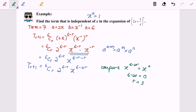So what is the term that is independent of x in the expansion of (2x + 1/x)^6? By substituting r equals 3, we are going to find the fourth term. So the term that is independent of x is the fourth term.